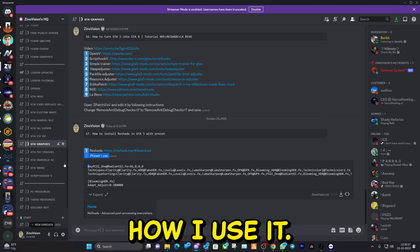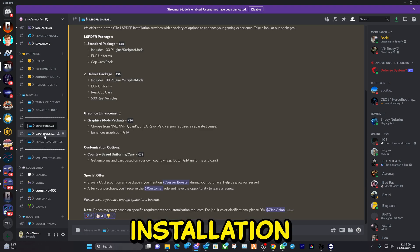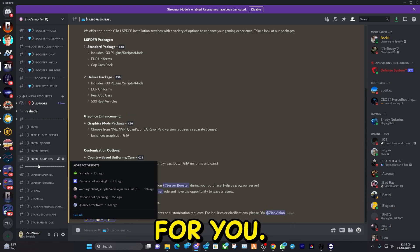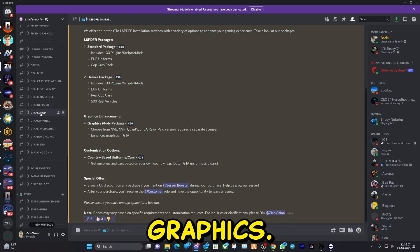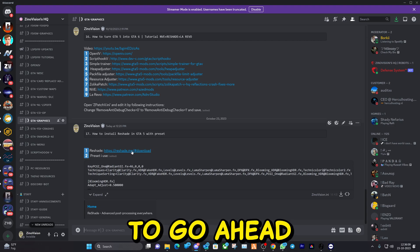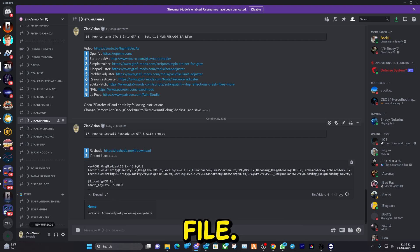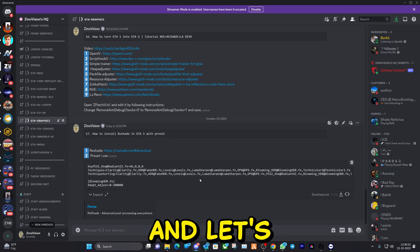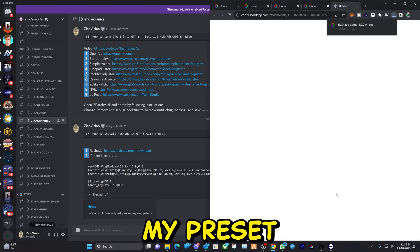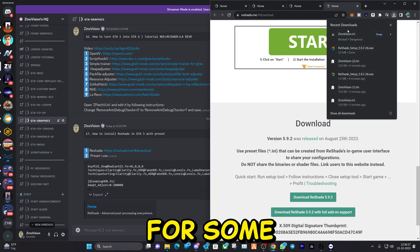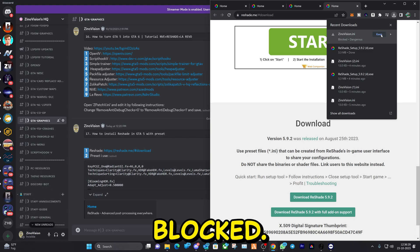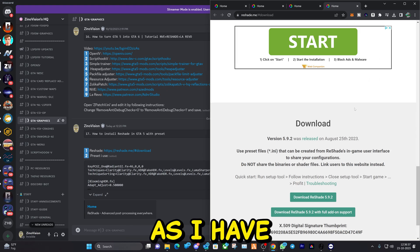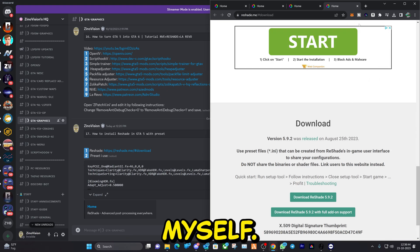You don't need to use my preset if you don't want to — this is just a tutorial showing how I use it. For anyone that's lazy, we also have an installation service where you can pick a package and we install it remotely for you. Go back to the channel, visit the first link, and download ReShade. Then download my preset as well — it may say blocked, but I've set it up myself.